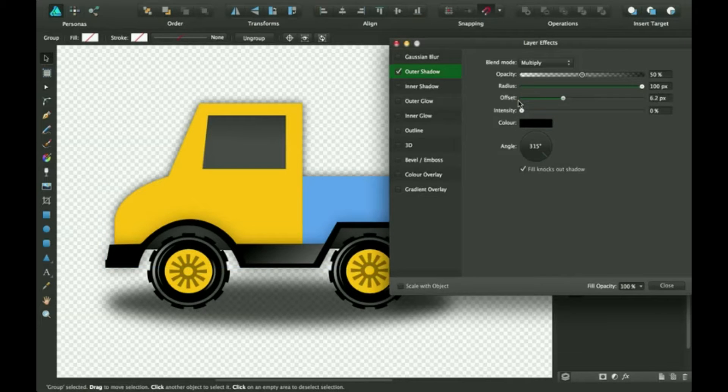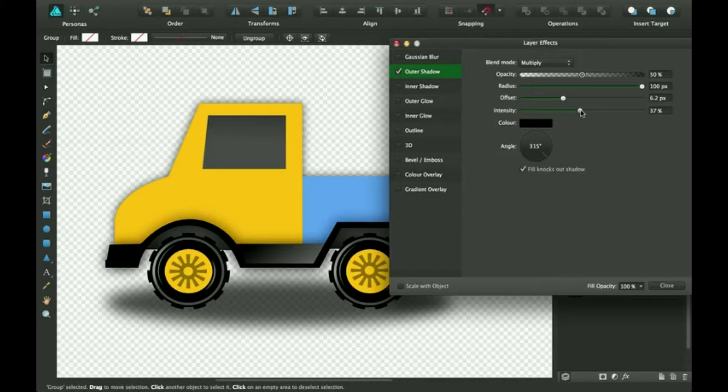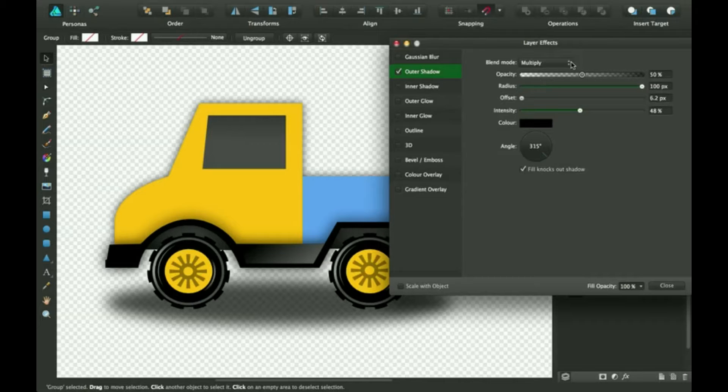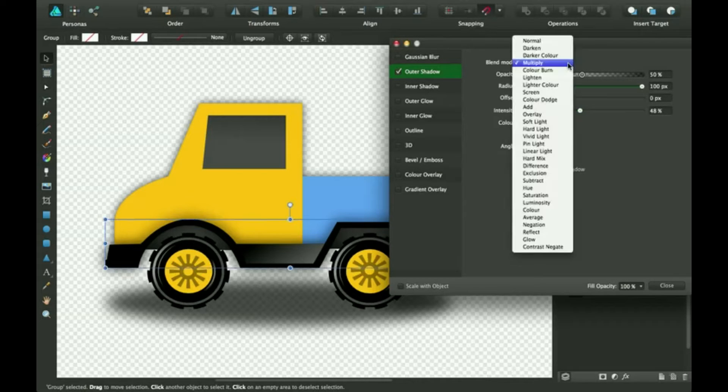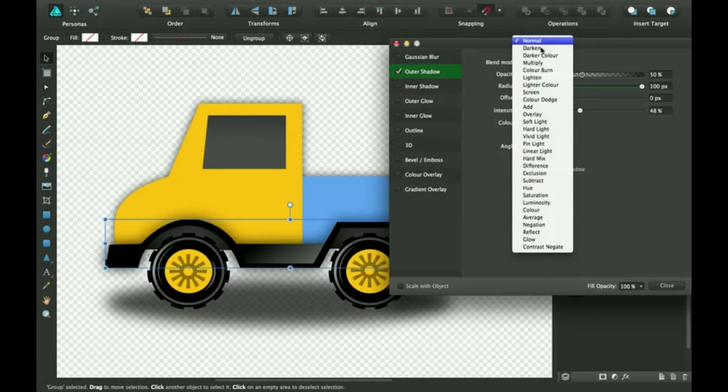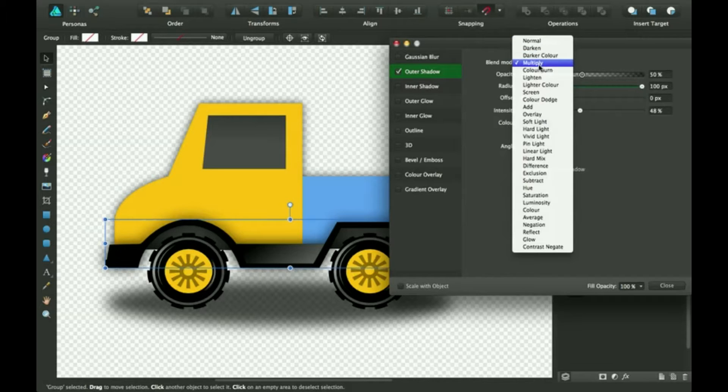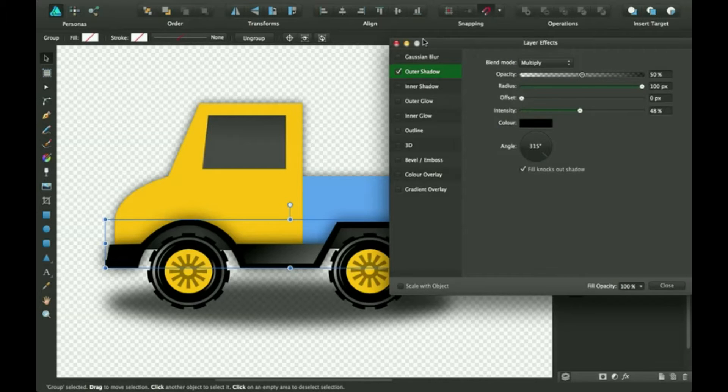Actually, never mind, I'm not going to turn up the offset. And you can put it on different blend modes as well. Experiment, see how it looks. I'm going to put it on multiply.